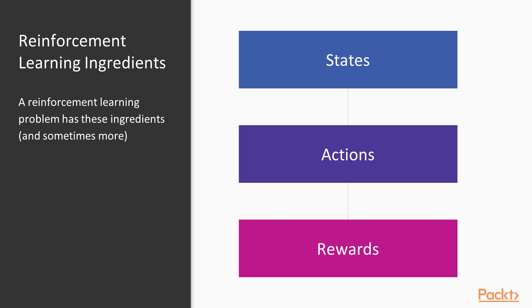For example, if the user is looking at a webpage about books, an advertisement about books might be more effective than an advertisement for, say, shoes. And taking in that additional information is probably going to be essential to making good decisions in a reinforcement learning problem.